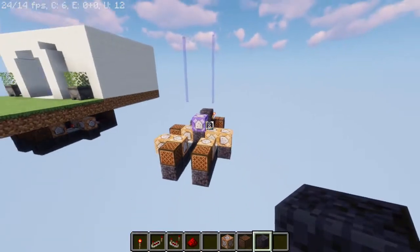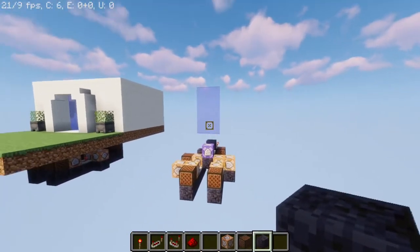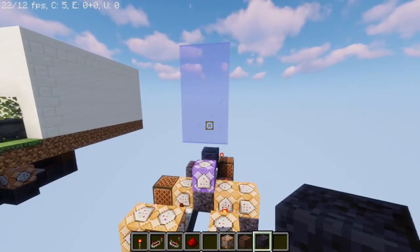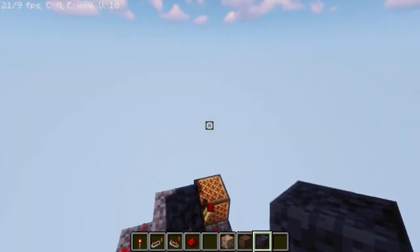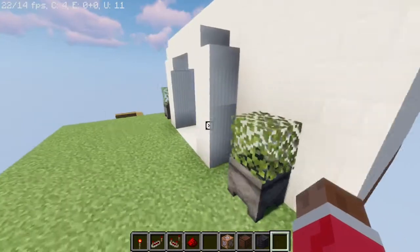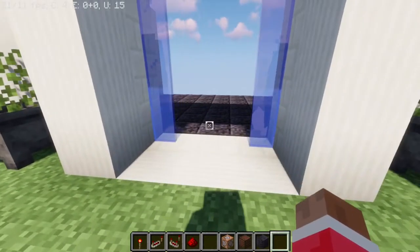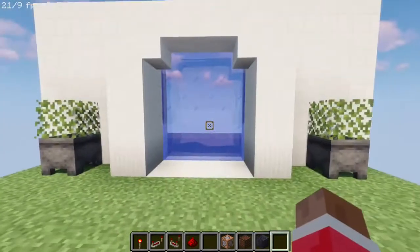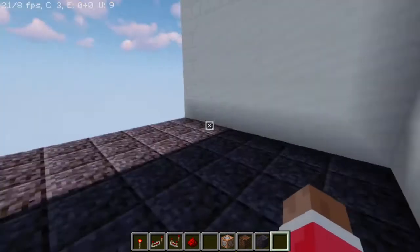Now as you can see, the automatic door is already working. You just need to decorate it — right here I decorated it and made it all fancy.